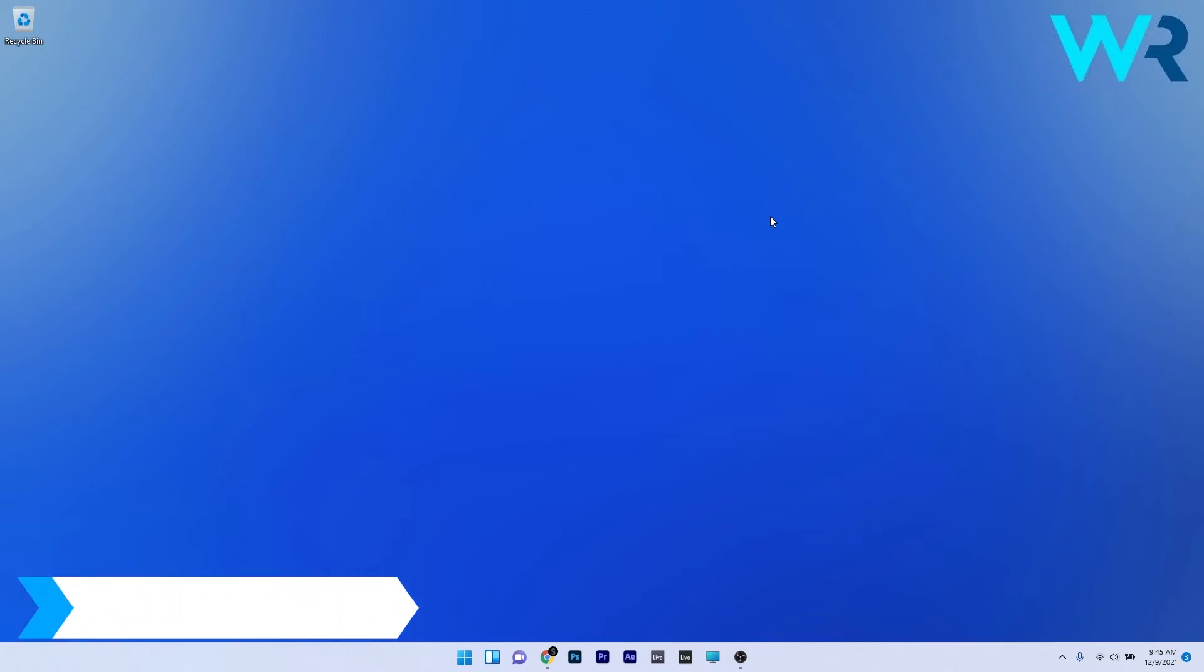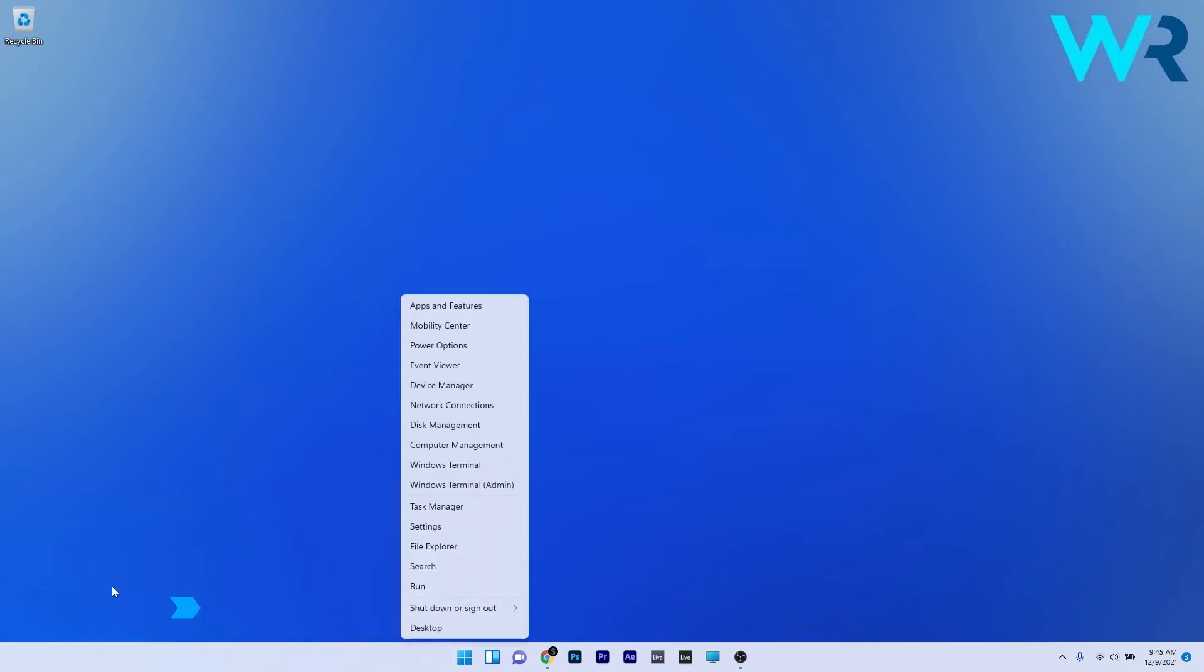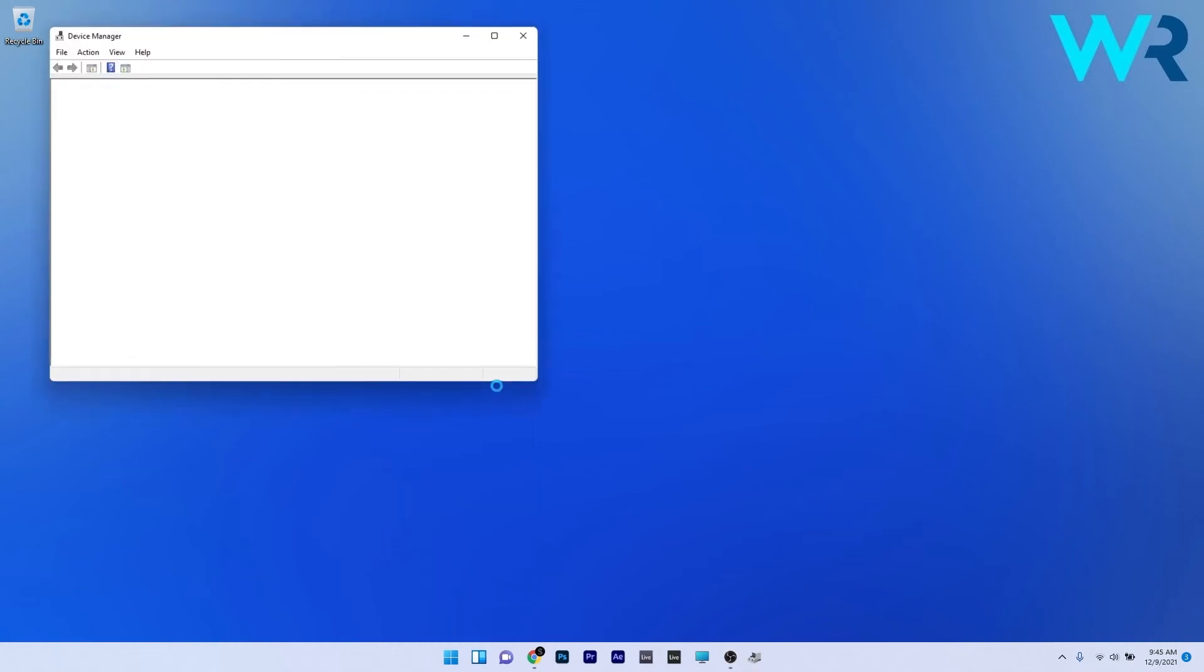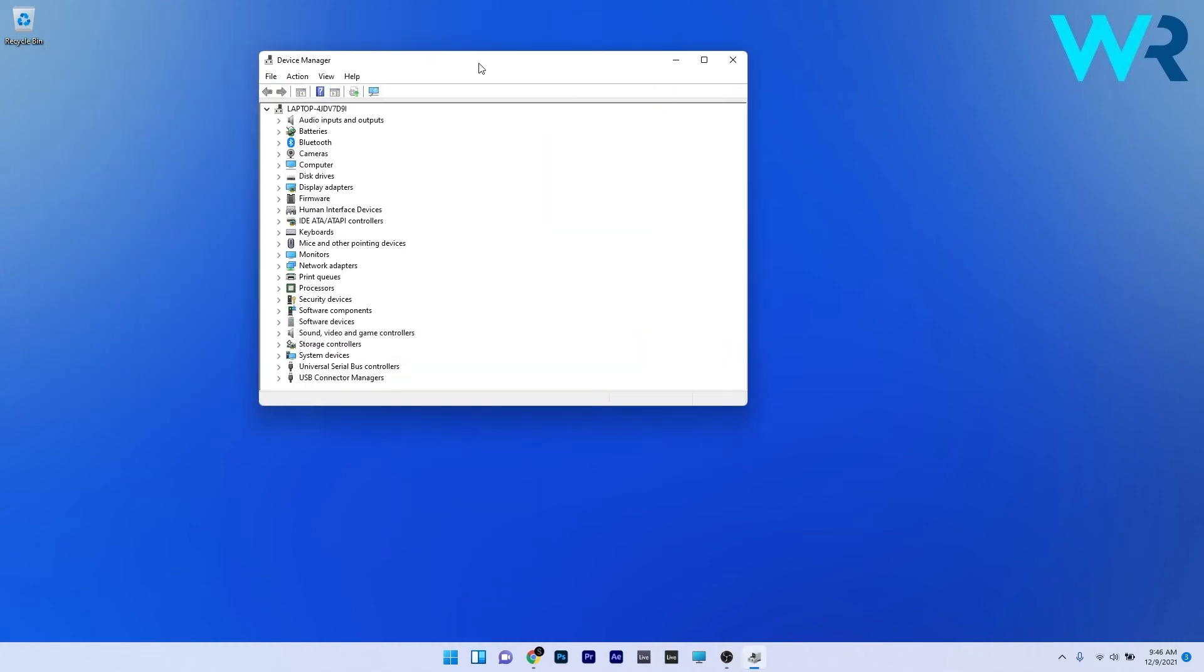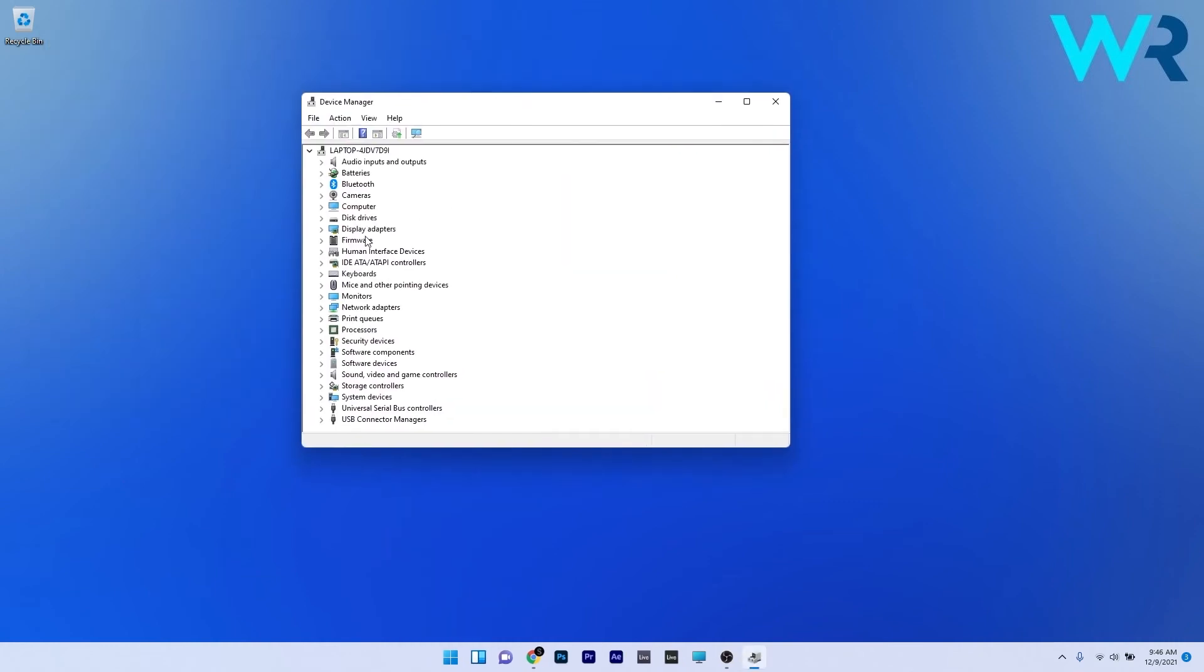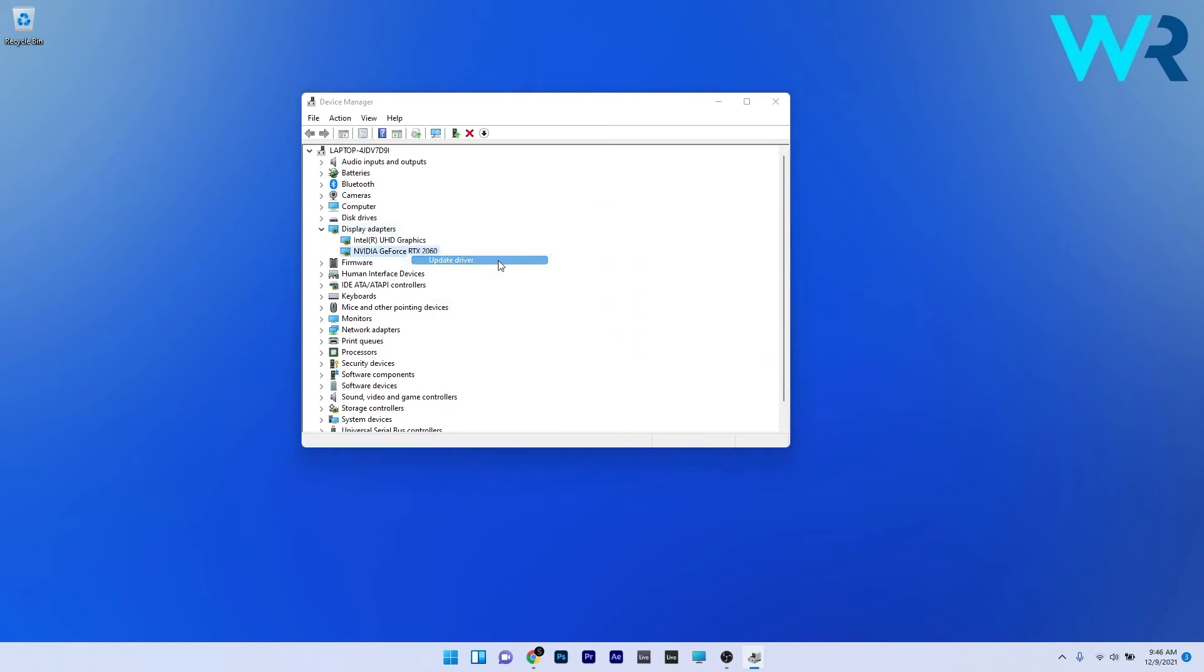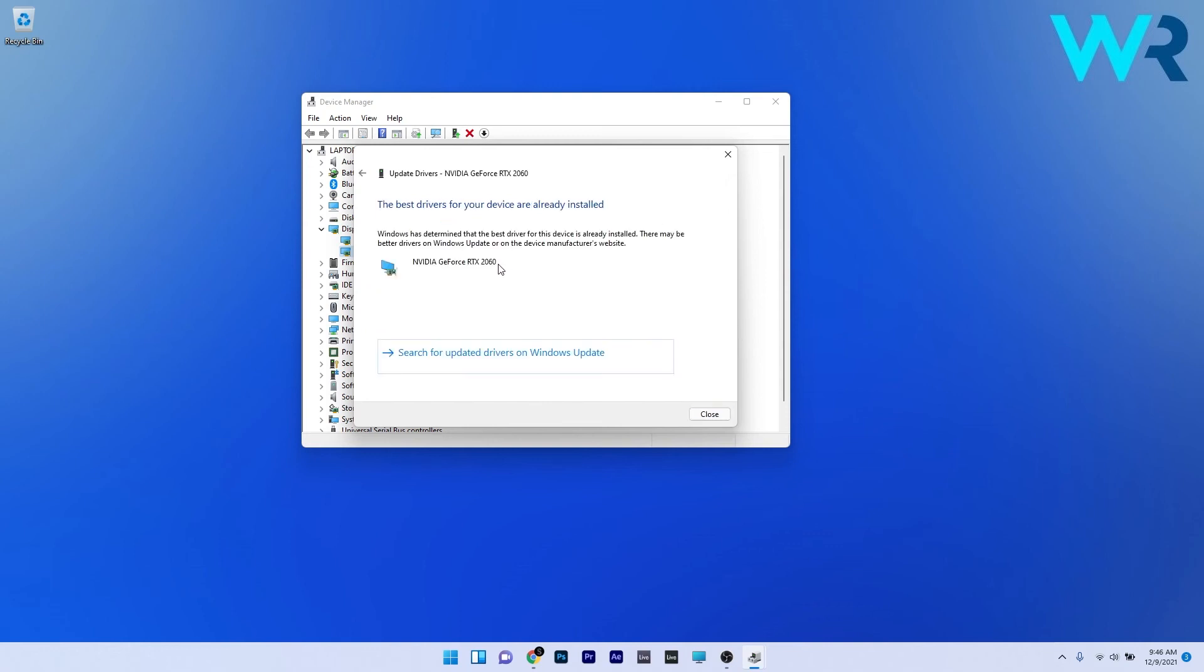You can also update the graphics driver. To do this right click the Windows button then select device manager from the list of options. In the device manager window just make sure to expand the display adapters and then simply right click the problematic device and select the update driver option. Now just click on search automatically for drivers and Windows will try to find the best possible drivers for your PC.